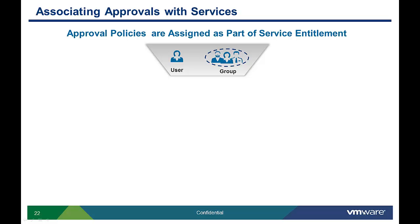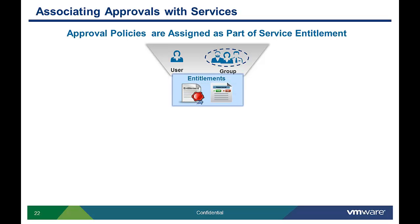After approval policies have been configured, the tenant admin then needs to associate an approval policy with specific service categories, catalog items, or actions. This is done as part of the service entitlement process.